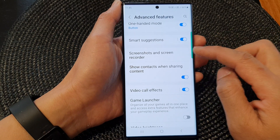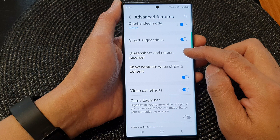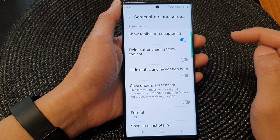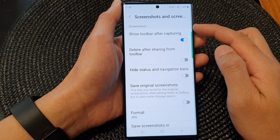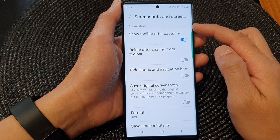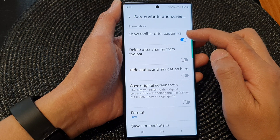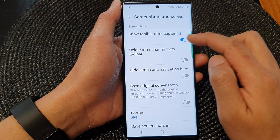Then scroll down and tap on screenshots and screen recorder. At the top here in the screenshots section, tap on show toolbar after capturing.